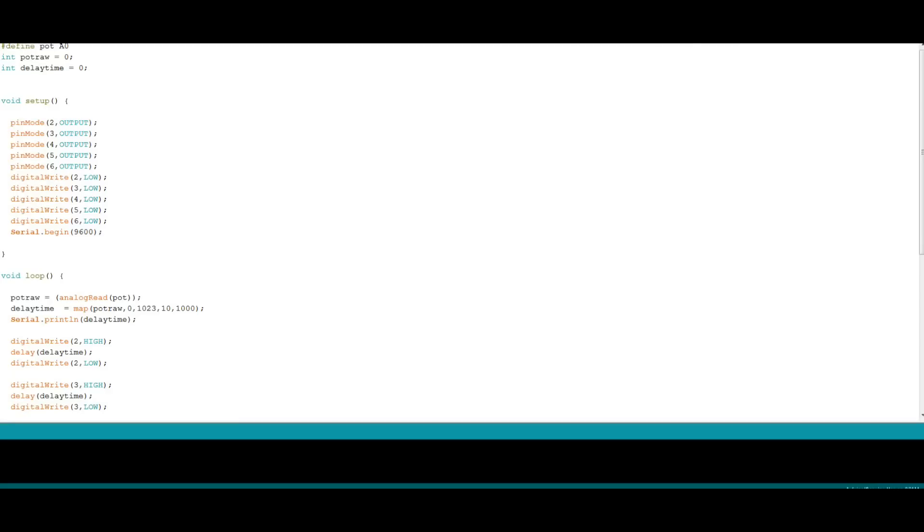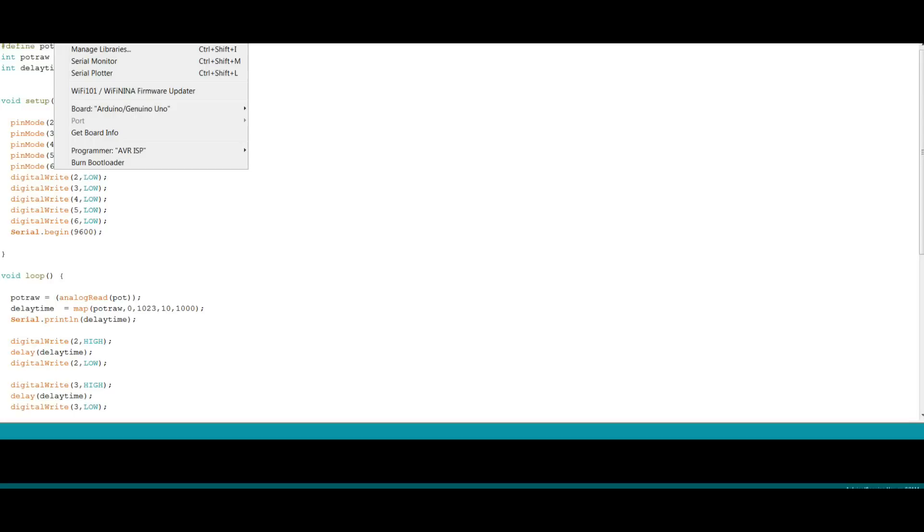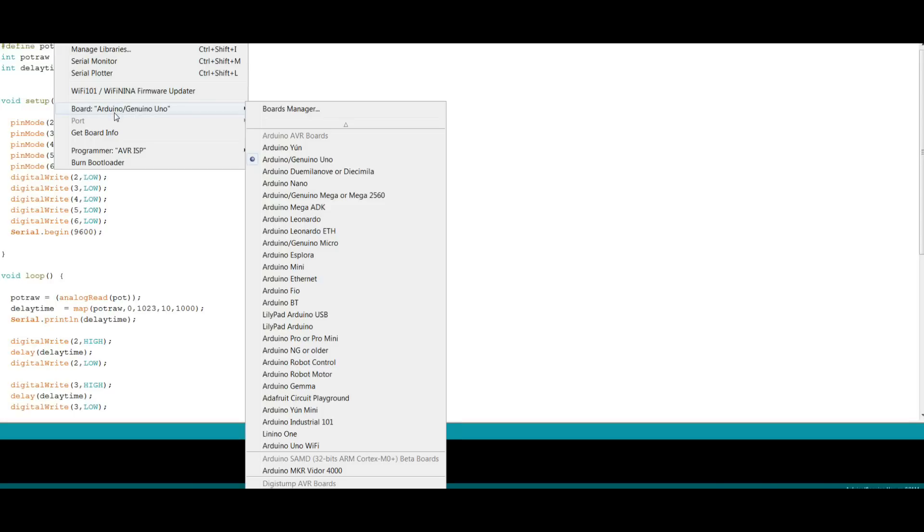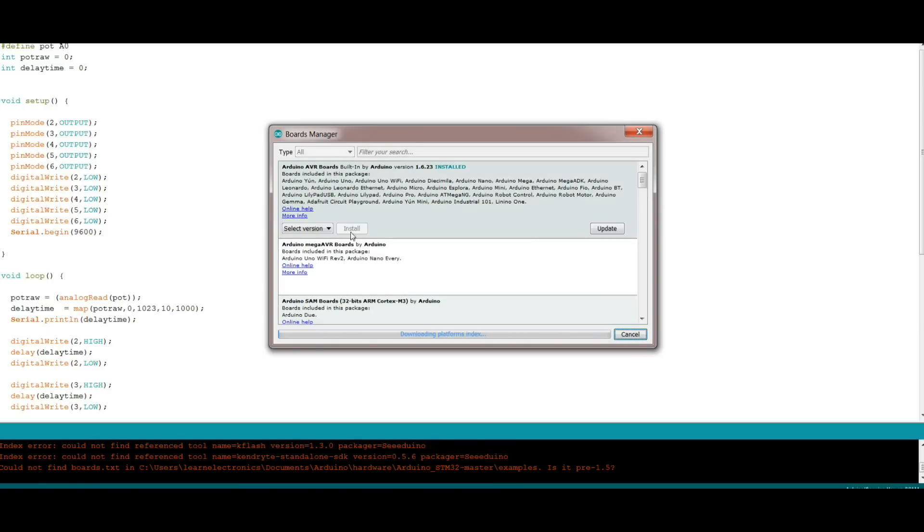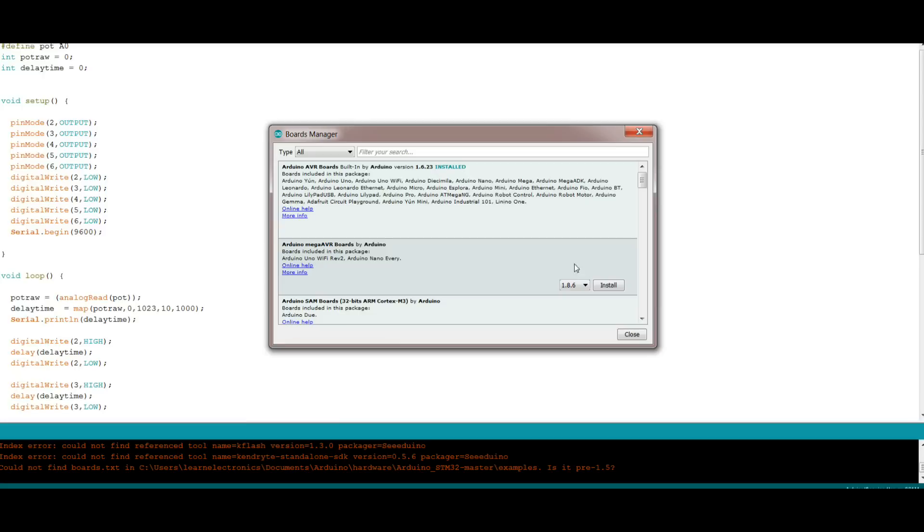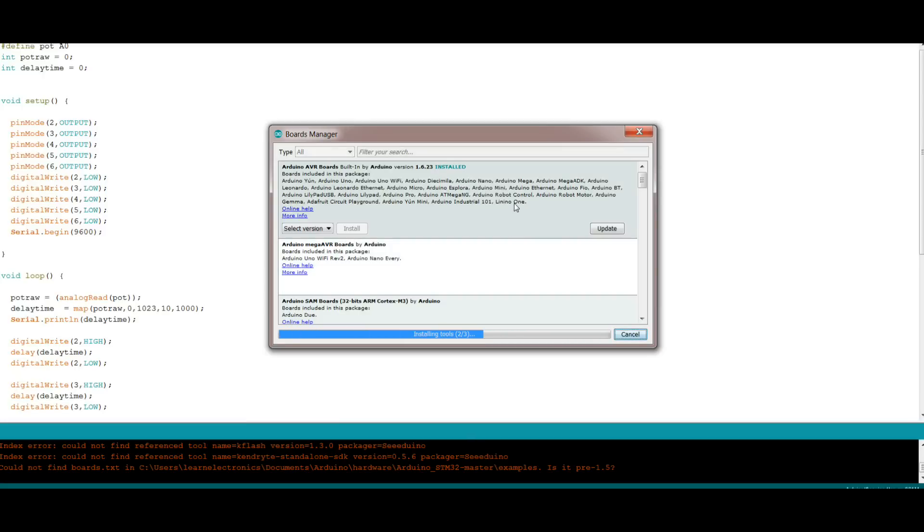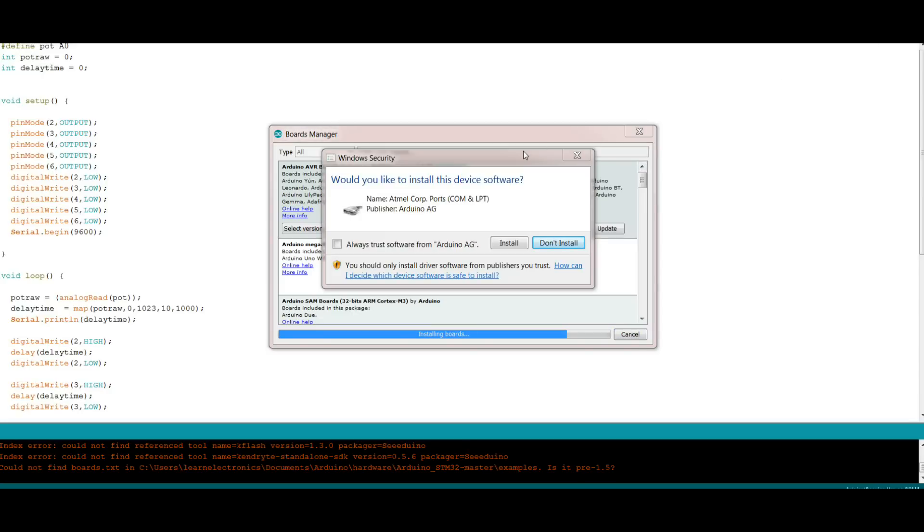All right, to set up the Arduino Nano Every in the Arduino IDE, I'm using version 1.8.9. We need to go to tools and then board, boards manager, and we need to add this one in here, the mega AVR board. So let's do that. Okay it wants to install a driver.